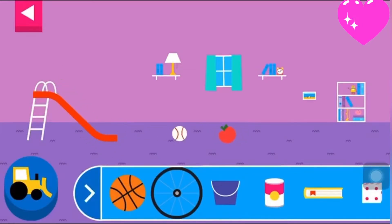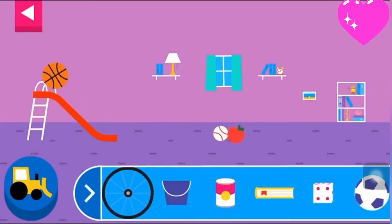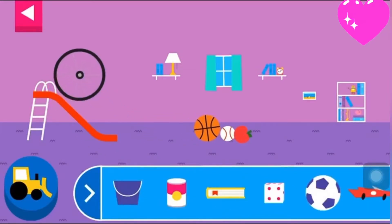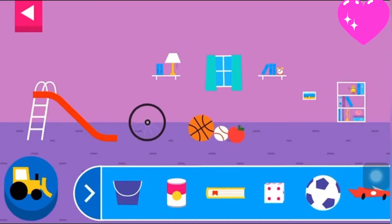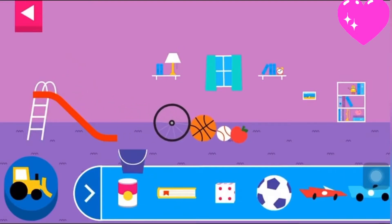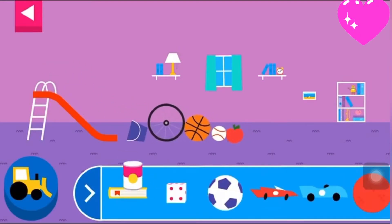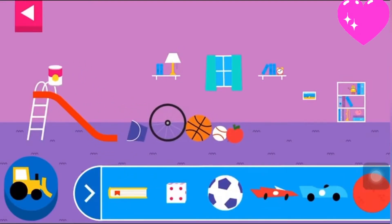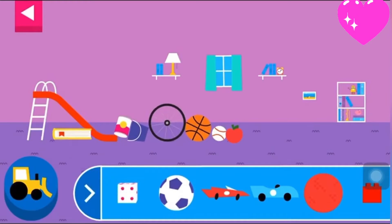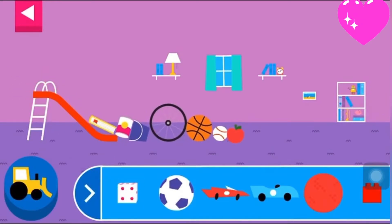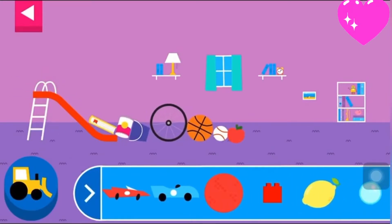Does it roll or slide? Round things roll. Objects with flat surfaces slide.